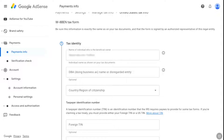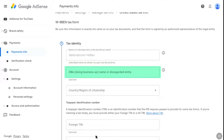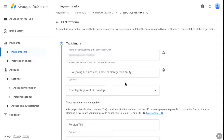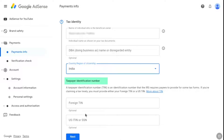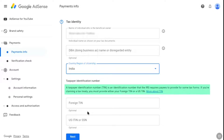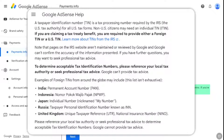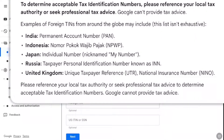Now you will start filling the W-8 BEN tax form for non-US individuals. First you will have to fill the tax identity information. Enter your full legal name — remember to enter the same name found on your legal documents. Under it, DBA name and disregarded entity are optional, so leave those fields. Now select your country of citizenship. Next you have to enter your taxpayer identification number, aka TIN. TIN is an identification number that the IRS requires payers to provide for some tax forms. If you are claiming a tax treaty, meaning your country has a tax treaty with the United States, you must provide your foreign TIN number.